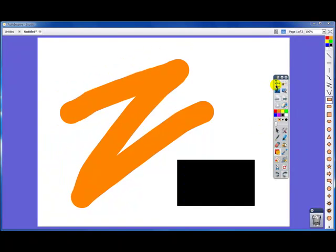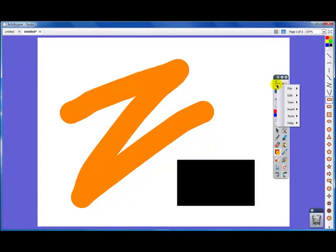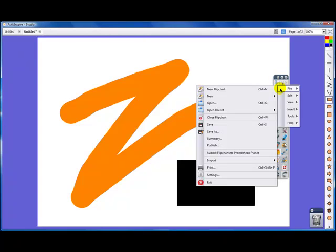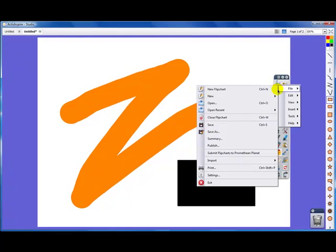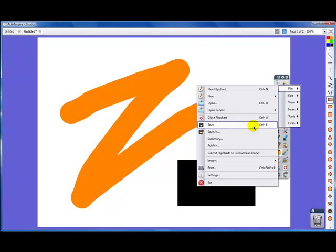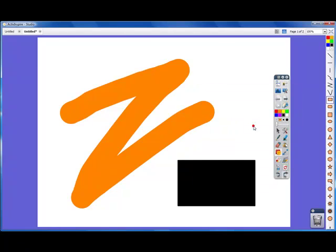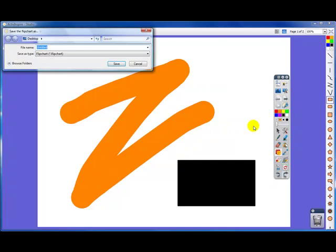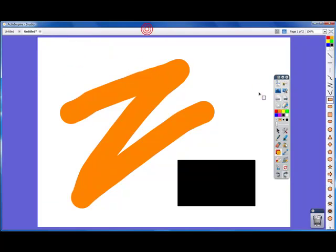And lastly, to save the work that we did, if we go and click on our menu, we go file, and we go save, we will be able to save our flip chart to whichever folder we would like. Next time we will look at more tools and more menus within the toolbar.